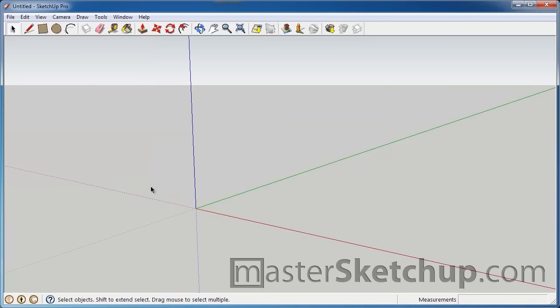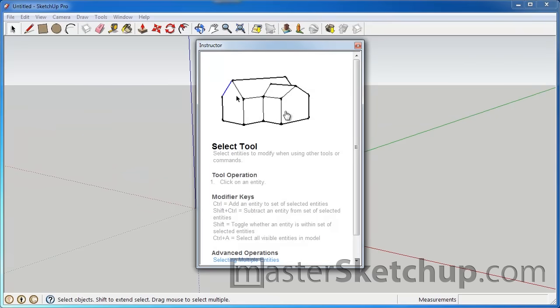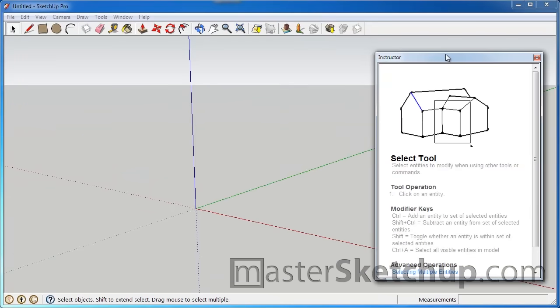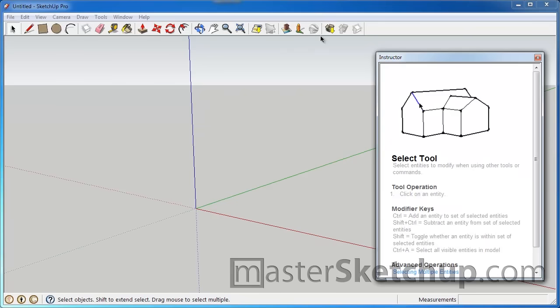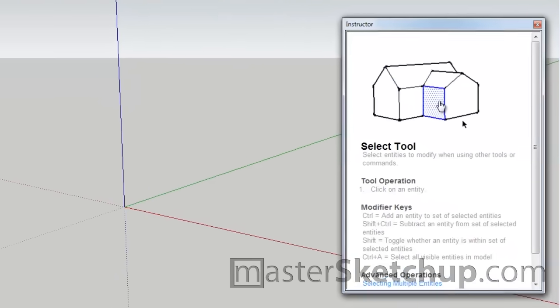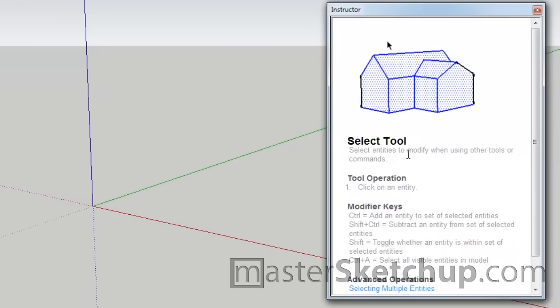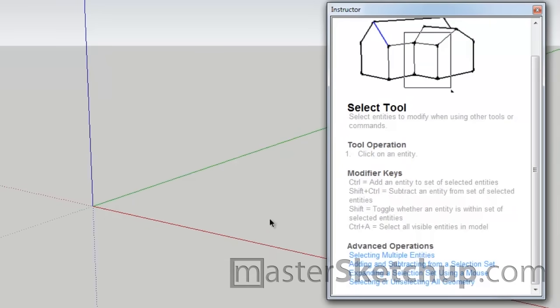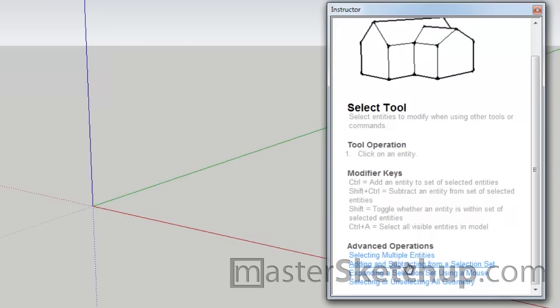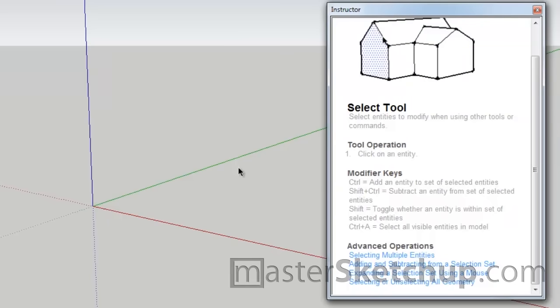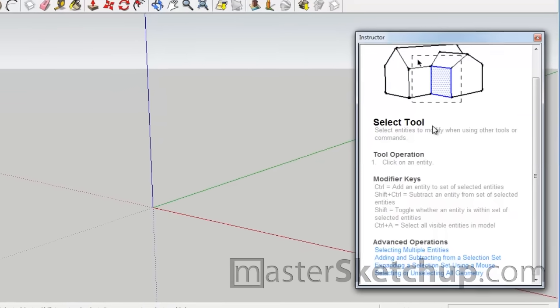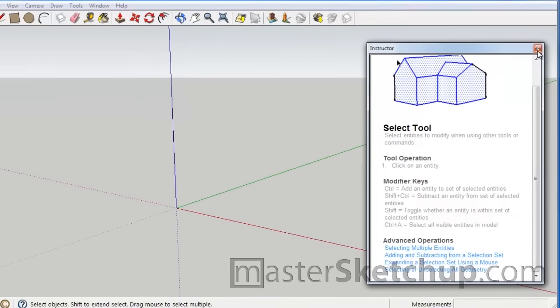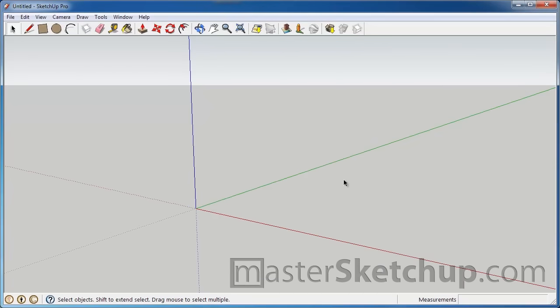So one thing I recommend for people who are just getting started with SketchUp is to go to the window menu and hit instructor. And what that does is it pops up this window and it'll tell you whatever tool that you have currently selected. It'll give you a little animation of what it does and give you some descriptions on the different options that you can do with those tools with some links for advanced operations. It gives you a lot of information and it's really great for people just starting out. So I recommend having that open. But I'm going to close it out here just so we have more viewing area.